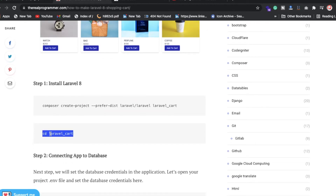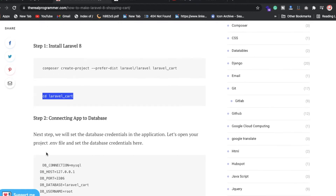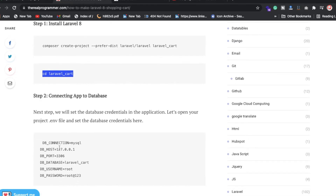I'm going inside the project using the cd command, then I'm opening the complete project in VS Code — or whatever editor you have, you can use your own. Now you need to connect to the database. You need to create a separate database for your project and put the configurations inside, like localhost credentials or any server credentials you have.